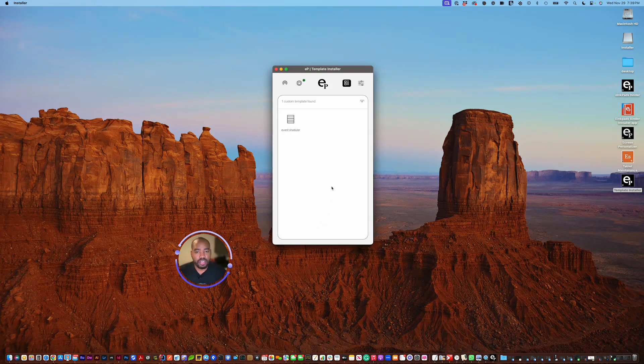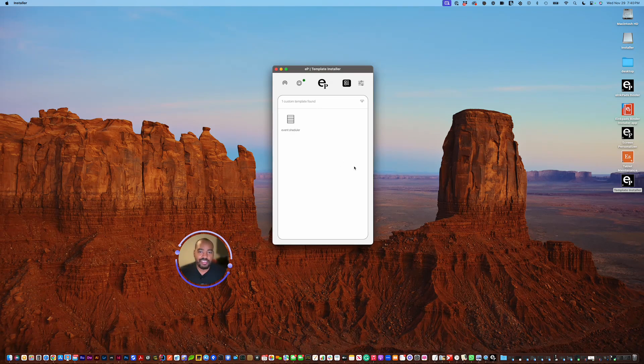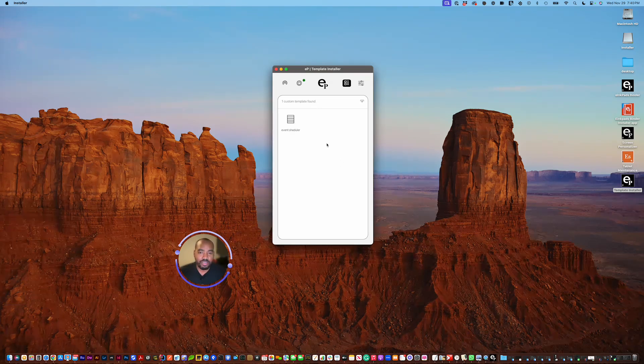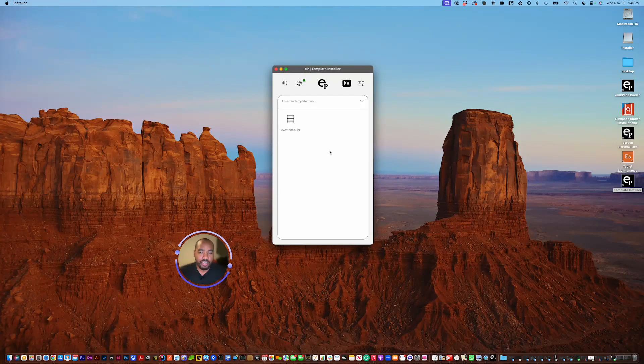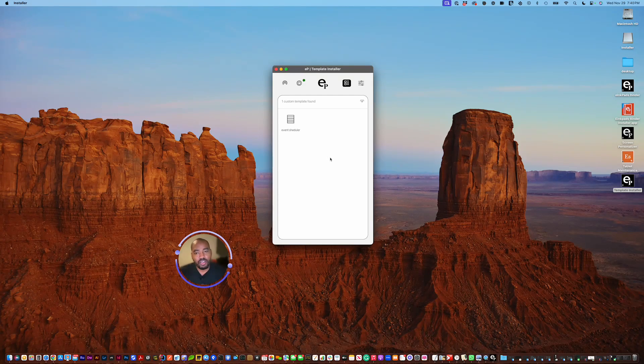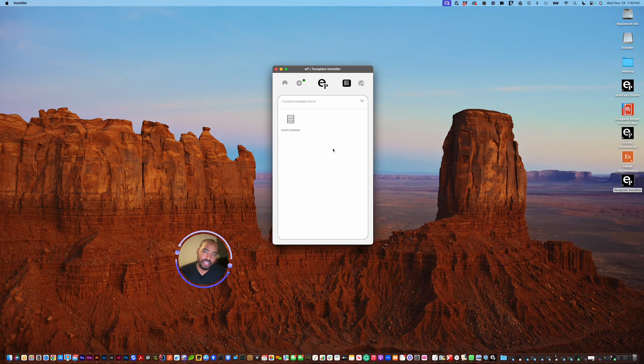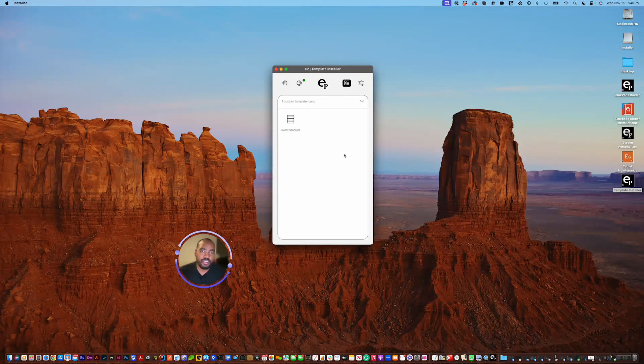All right, that's pretty much it. I appreciate you giving the template installer a try. It's amazing. We love the product. We love Remarkable and what they're doing, and we work closely with them, and we're so grateful for you to be a part of our e-ink pads family, and we look forward to using all the products. Have a great day.